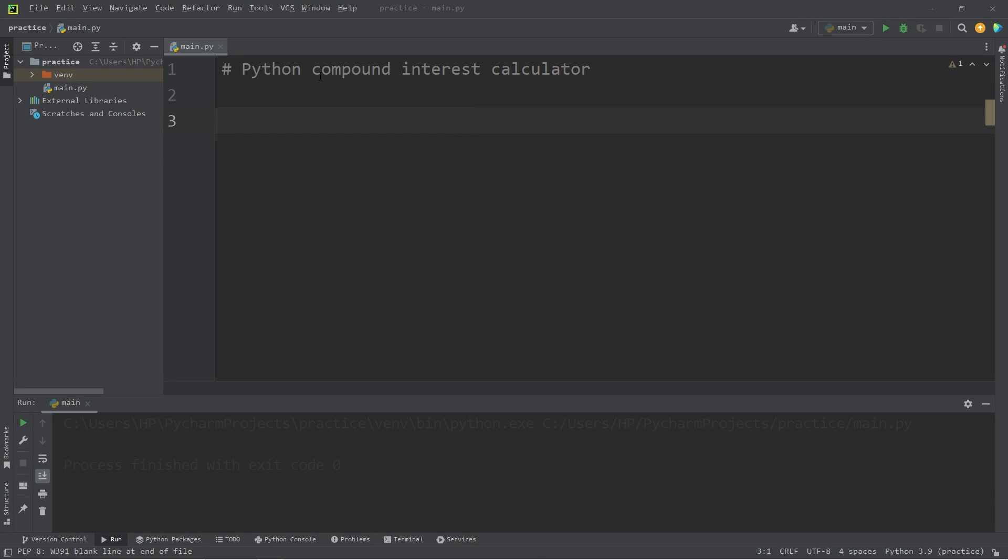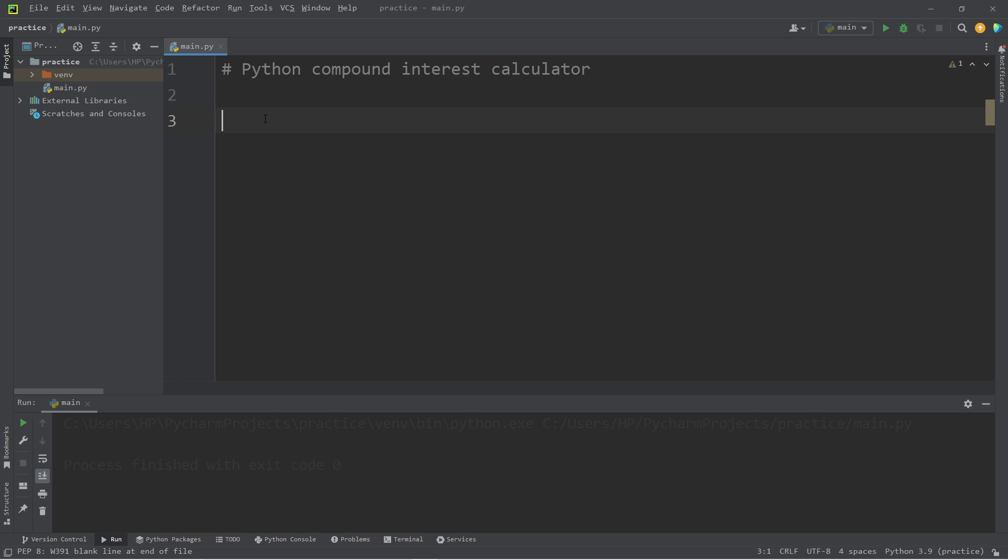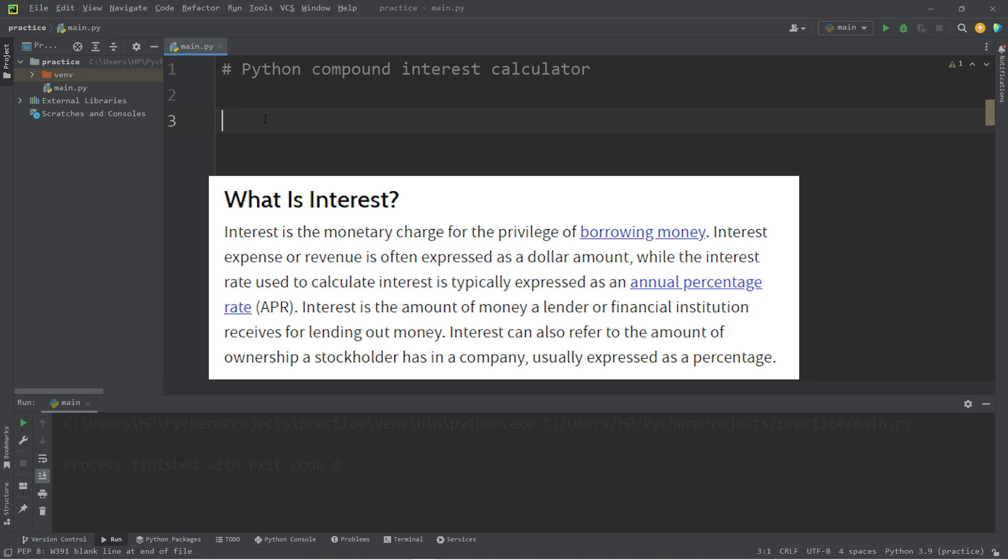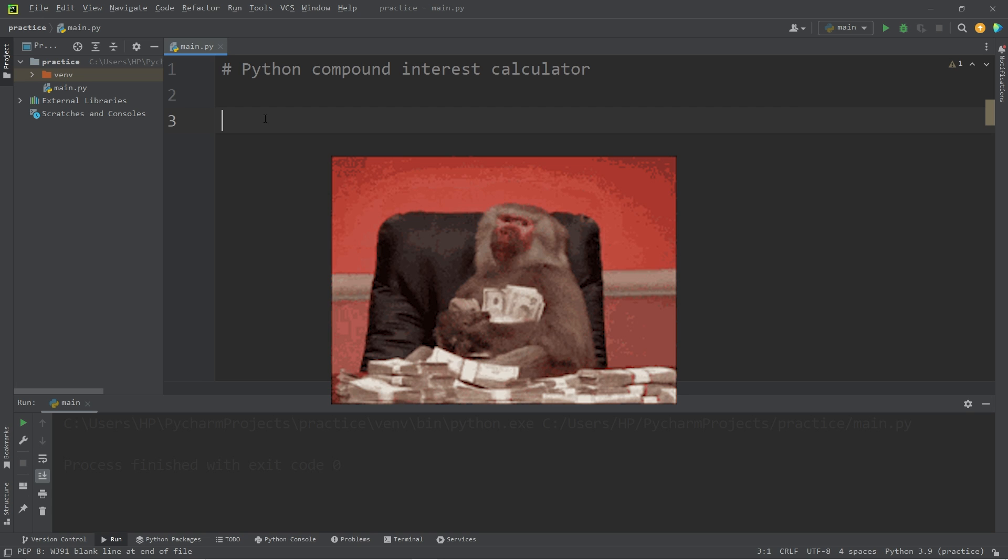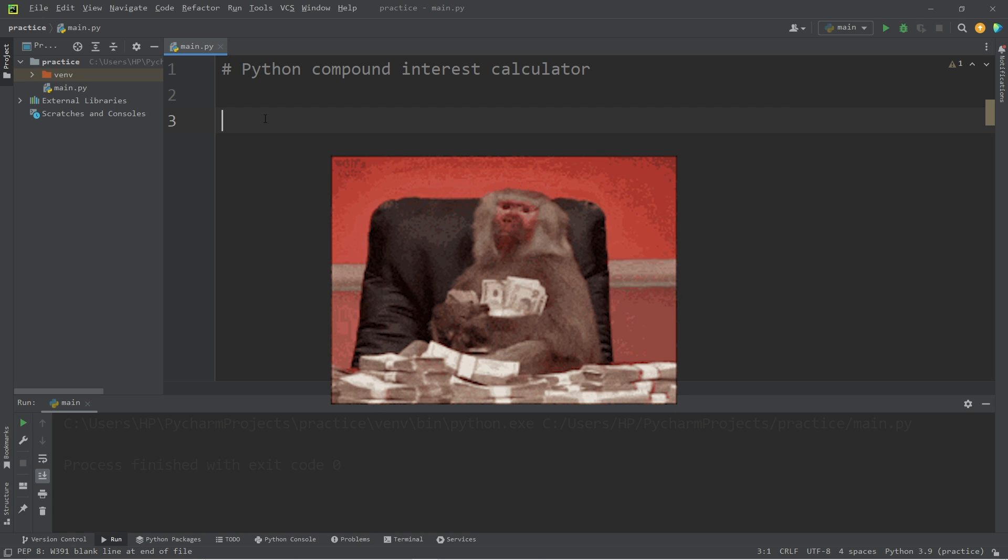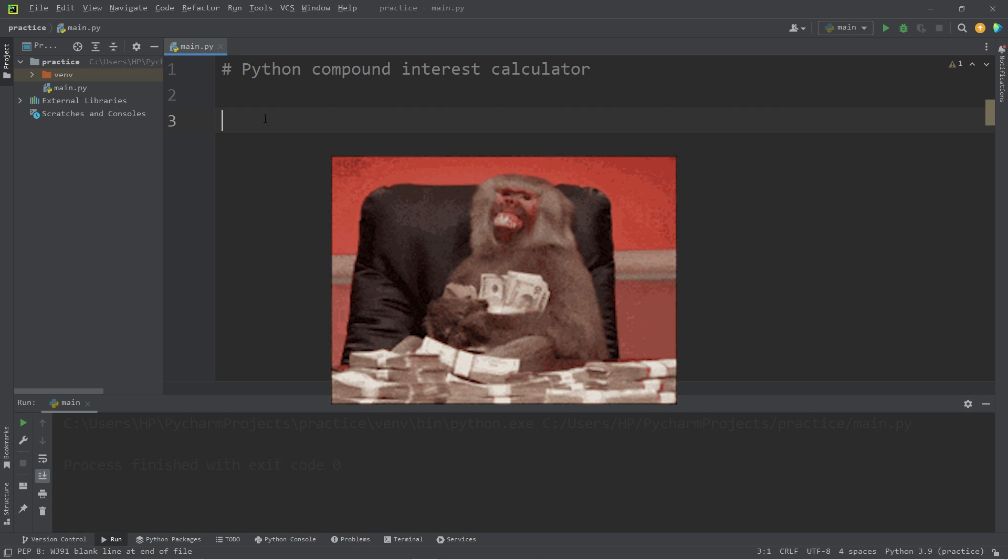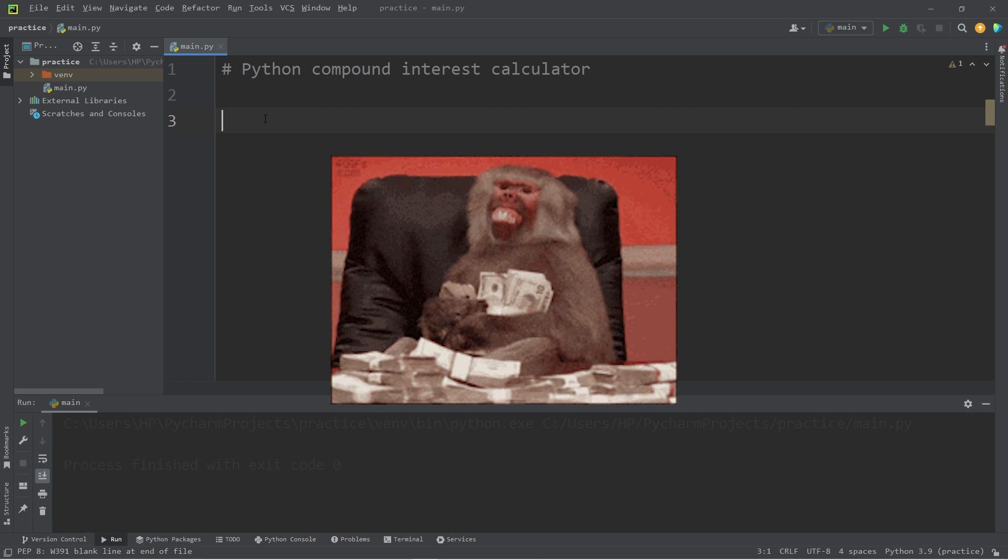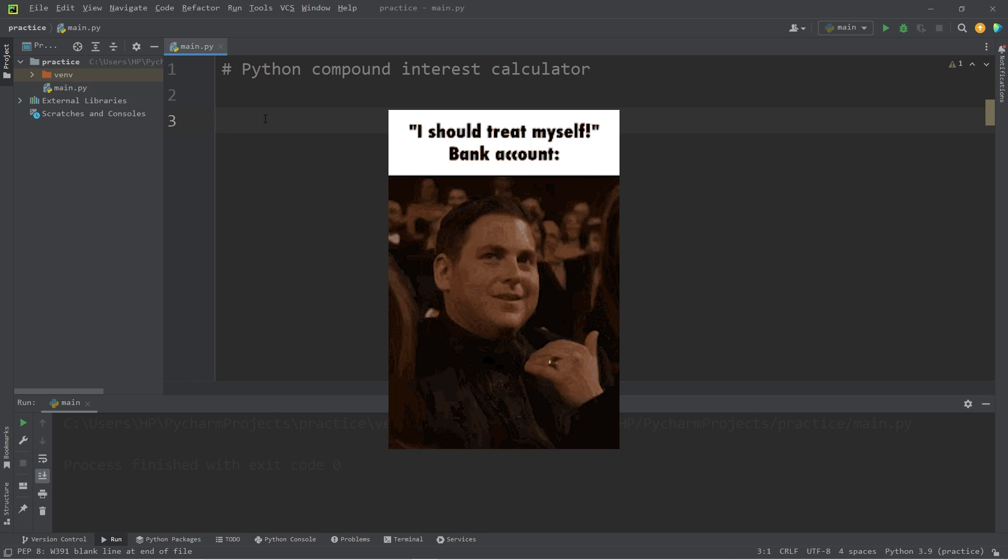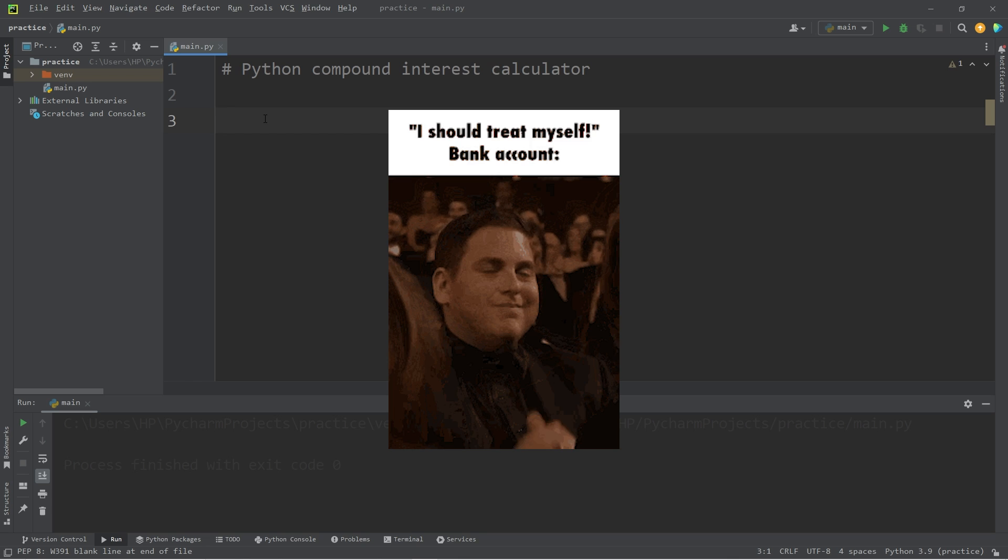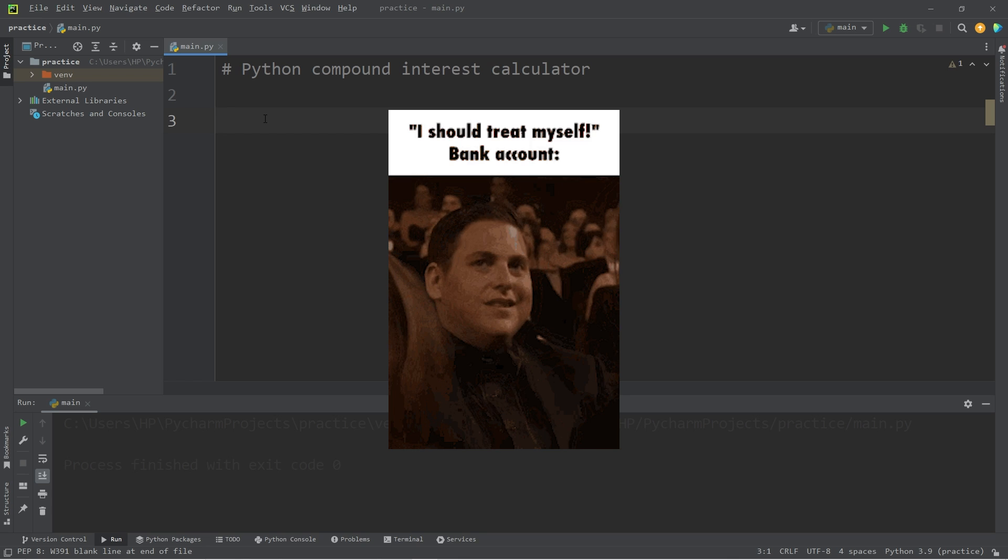Why hello everybody, in today's video we'll be creating a compound interest calculator in Python. For those that don't know, interest is a charge for the privilege of borrowing money to some individual or organization. When you place money in a bank account you typically accrue interest. We'll create a program to tell you what your new balance will be after accruing interest for so many years.